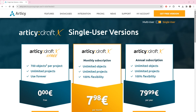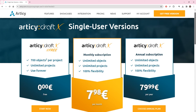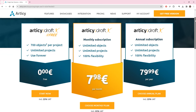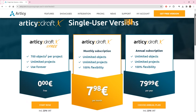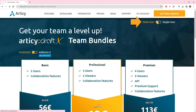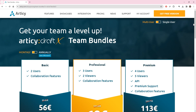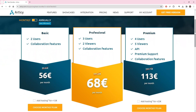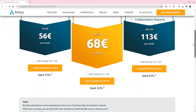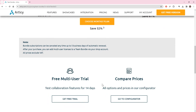For Articy Draft X, we offer a subscription based model with monthly or annual payment. Prices include value added tax, with the percentage shown below the button, so they might differ slightly from the ones shown here, depending on where you are located. If you are planning to work collaboratively on a project, you should take a look at our team bundles instead — an entry to the multi-user world of Articy Draft. A free 14-day multi-user trial version is available.